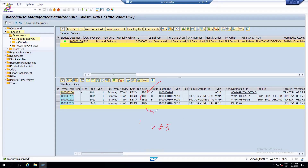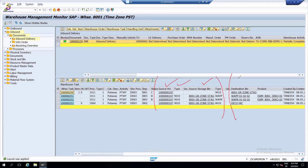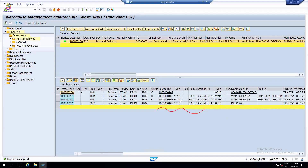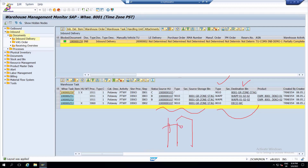There is another step called VAS - Value Added Services activity center. For everything there is a source HU, source storage type, and source bin, and it goes to the destination storage type and destination bin. The product moves from one storage location to another. As of now, from the door we have moved to the staging area.